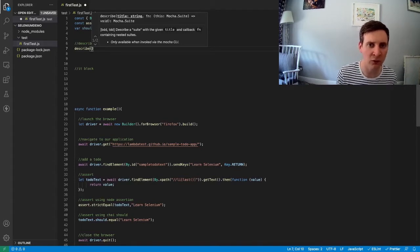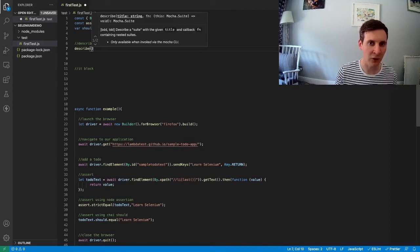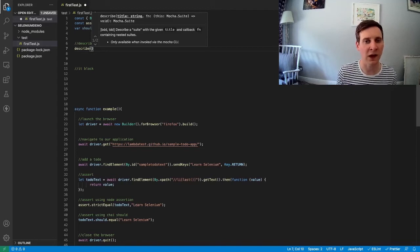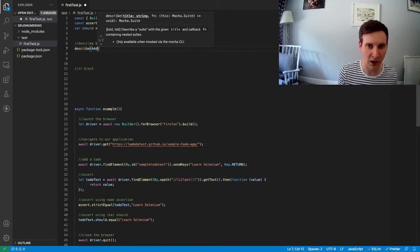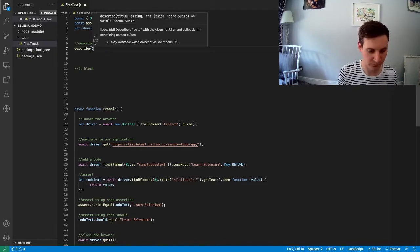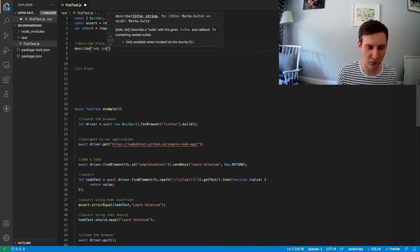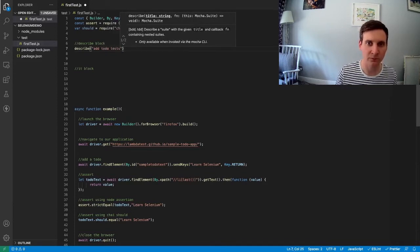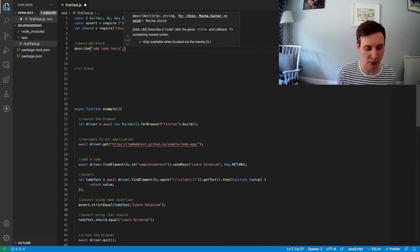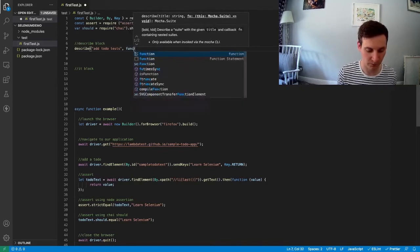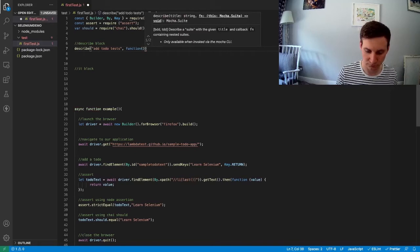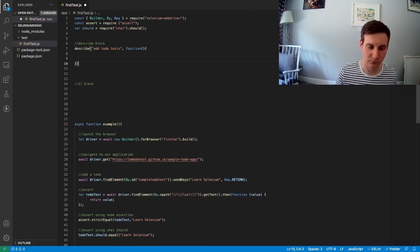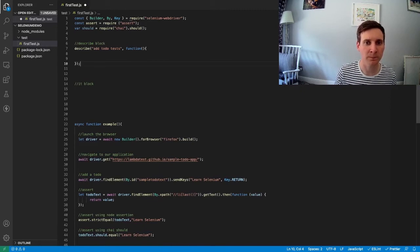So our title should be something meaningful. So inside this describe block we will have our test to add to-do. So our describe title could be something like add to-do tests. And then after that we can add our function. And there we go. This is our describe block.